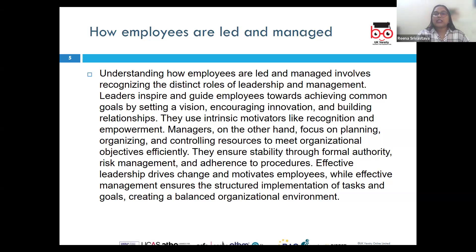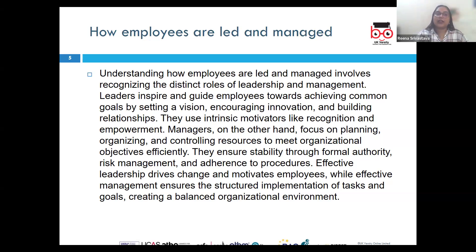Leadership uses intrinsic motivators such as recognition, empowerment, and personal growth, whereas management relies on extrinsic motivators such as rewards, penalties, and formal evaluation.